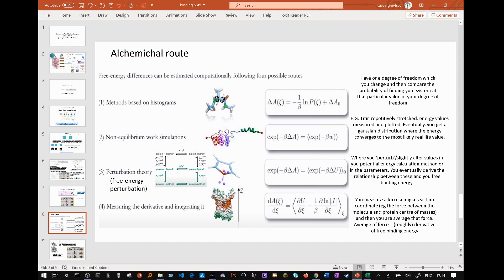You eventually derive the relationship between these and your free binding energy. Another method is measuring the derivative and integrating it, where you measure a force along a reaction coordinate — for example, the force between the molecule and protein center of masses — and then average that force. The average of the force, if set up correctly, will roughly equal the derivative of free binding energy.